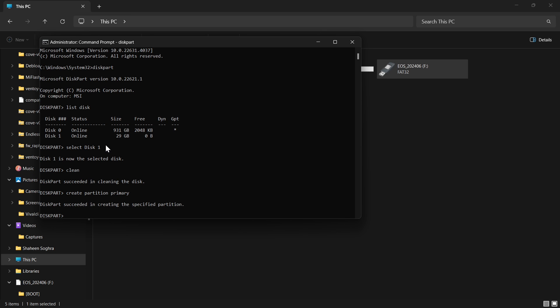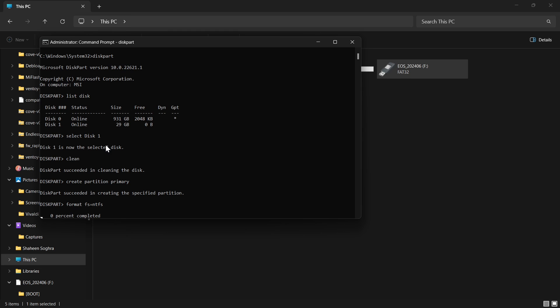Now it has created the partition. We type format because we have to specify the format: format fs (file system) equals. Now we can type NTFS, exFAT, or FAT32. These are the file formats you will see in your pen drive if you right-click on it. Here I will be using NTFS.